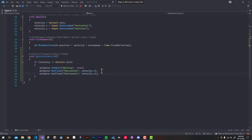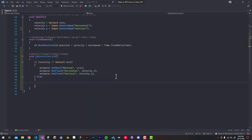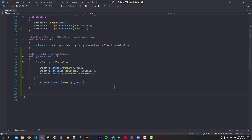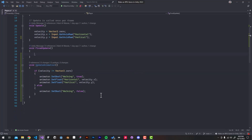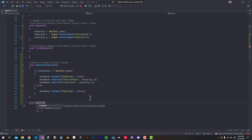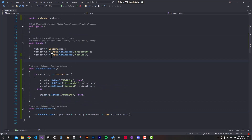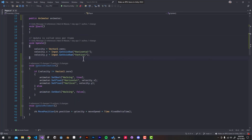Now we're going to set the horizontal float value to our horizontal input, and do the same for the vertical float value — setting it to our Y input value. Then we'll add an else statement: if our player isn't moving in any direction, we're going to set 'Walking' to false. I'm also going to move a line from our FixedUpdate function into a new function called 'UpdateMovement', and remove the FixedUpdate function. The last thing is to call our UpdateAnimations function from our Update function.